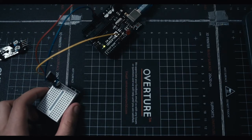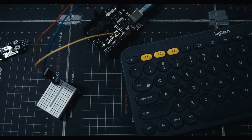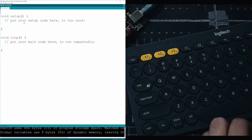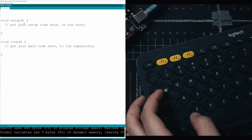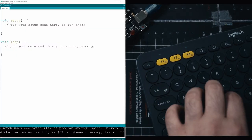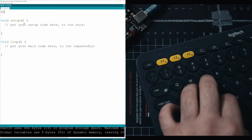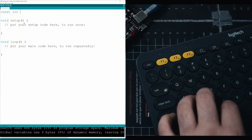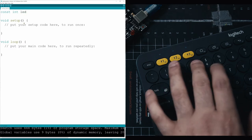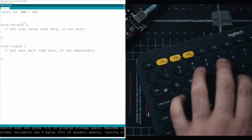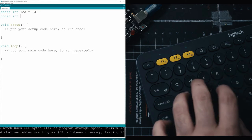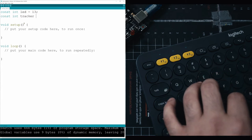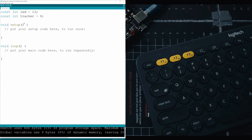Put your Arduino on the side, take your keyboard, and open up your Arduino editor. The first thing we're going to do is declare two variables. The first one is going to be const int, and then we can call it, for example, LED. This is going to be port 13, and then we're going to have another const int, and this could be our tracker, and then it's going to go on port number 8.